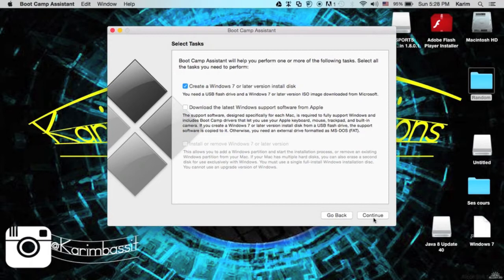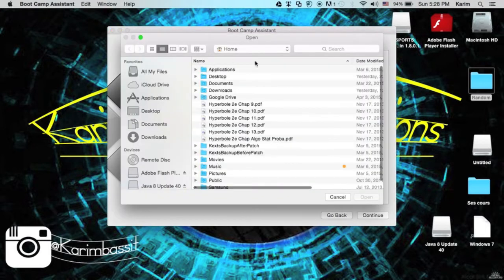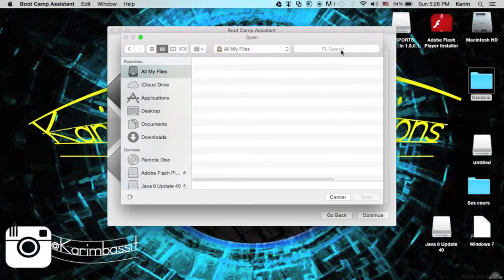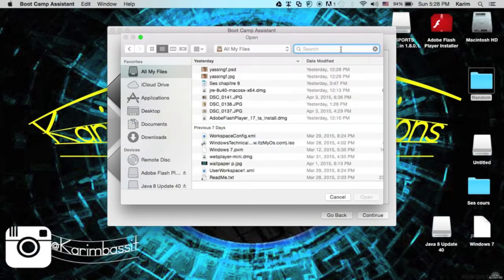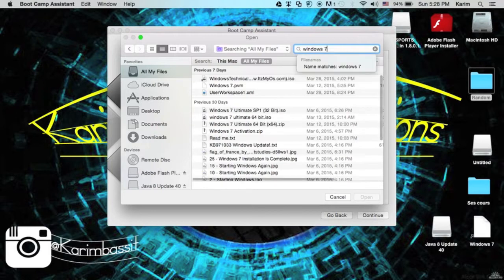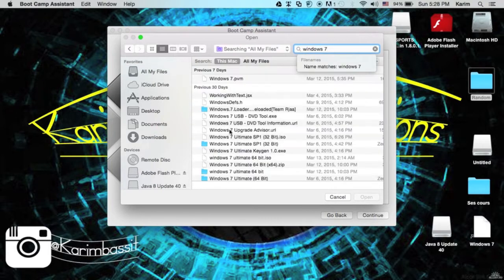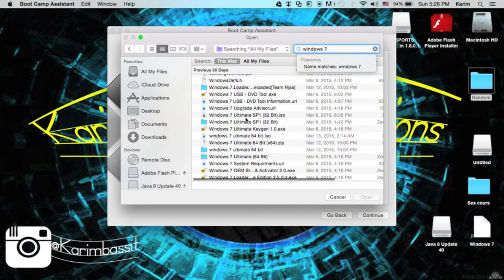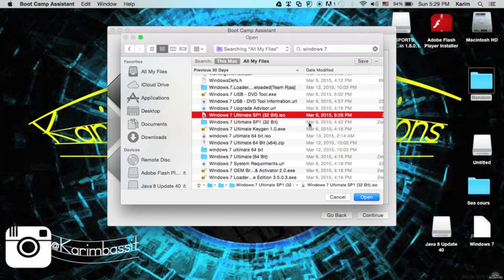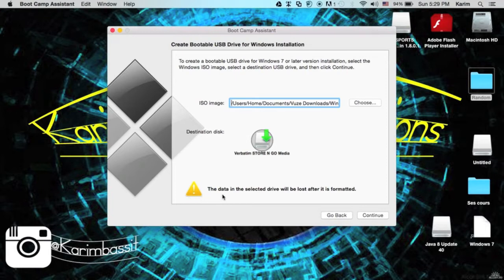Click continue. You need to have your USB plugged in. You'll choose your file. I have the Windows 7 Ultimate 32-bit Service Pack 1 ISO, so I'll open it. Here's my USB pen drive.